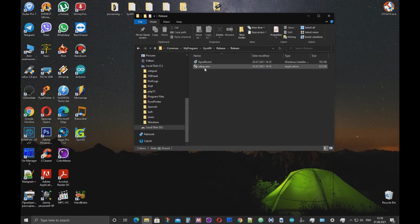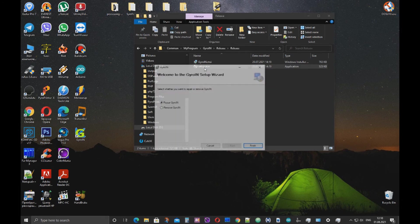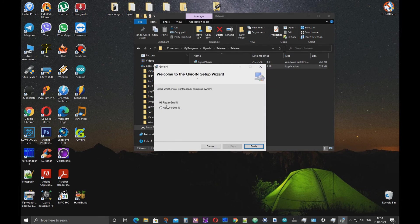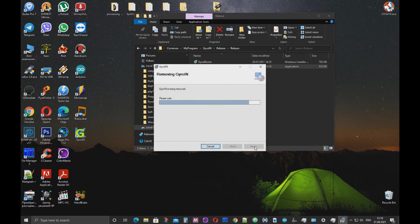Double click the setup file. Select Remove Jireen. And click Finish. The program will be removed from your computer.